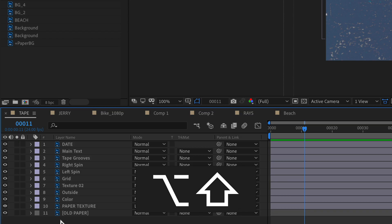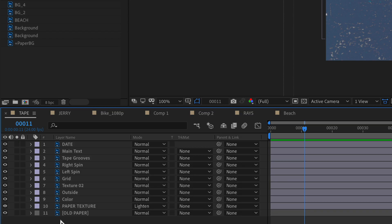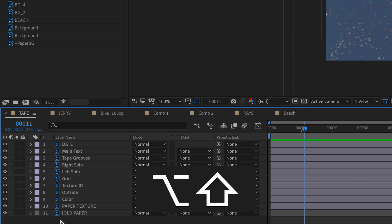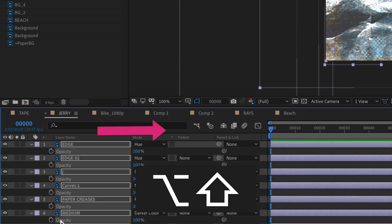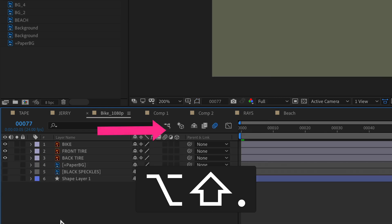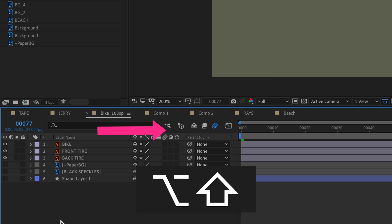The keyboard shortcut to learn is shift option period, if you're on a Mac, or shift alt period, if you're on a PC, that'll move forward or to the right.